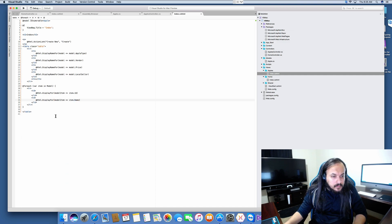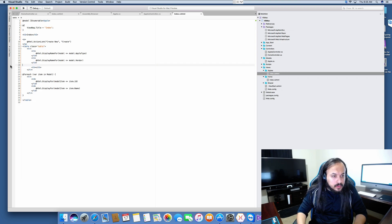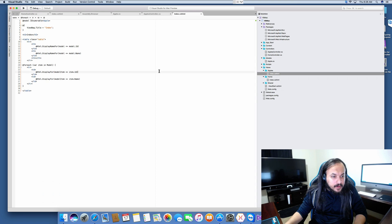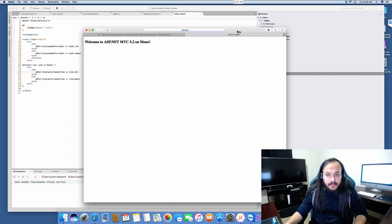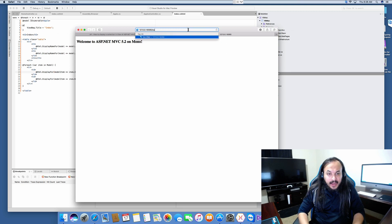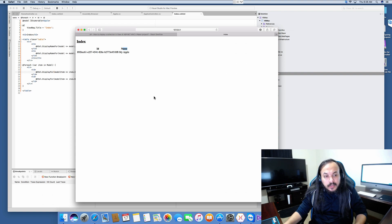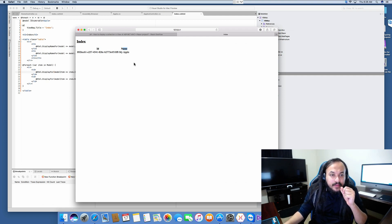Let's display id and name. DisplayNameFor — let's throw that out. Model.id, Model.name. We don't have a create action either, so that goes away. It's not throwing any errors. Let's run that and see what happens — slash apples. Oh, it actually worked! Look at that — we have an id and we have a name. It actually worked!